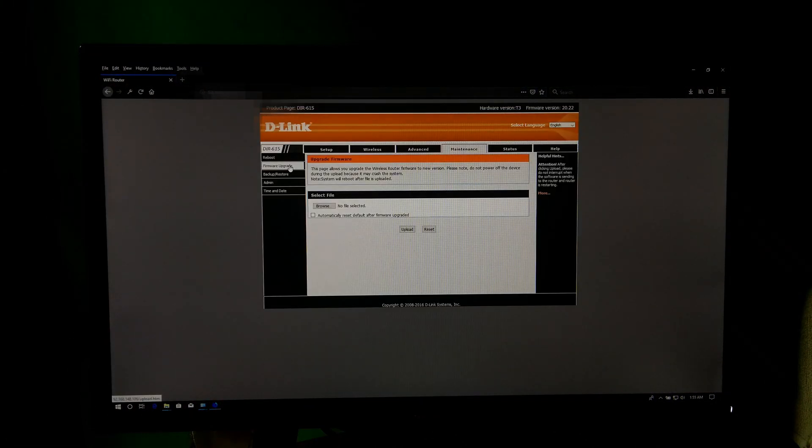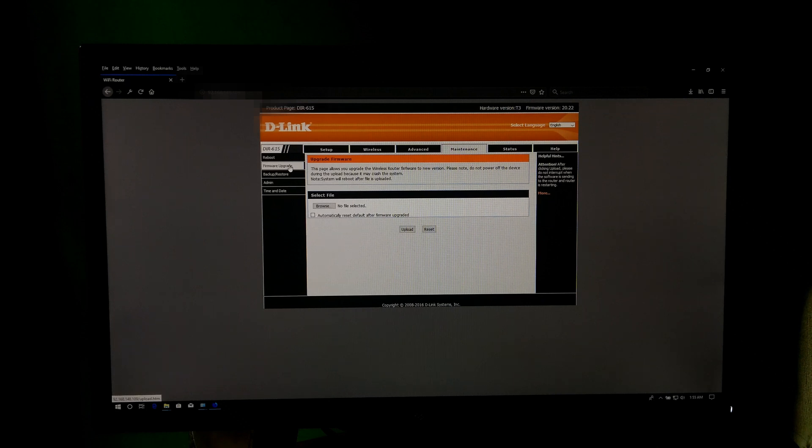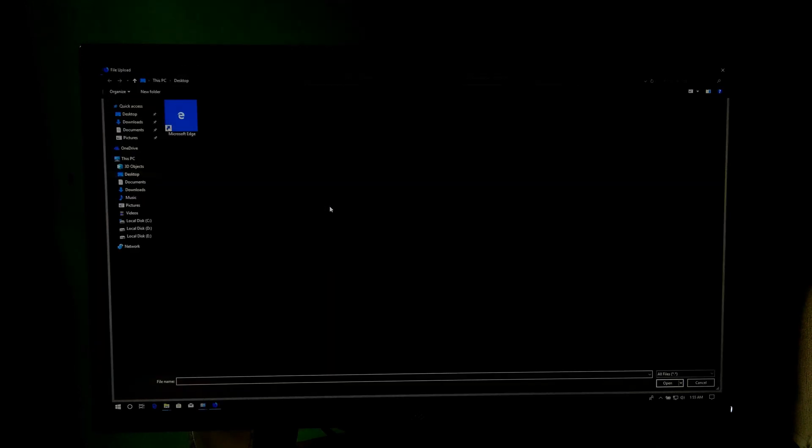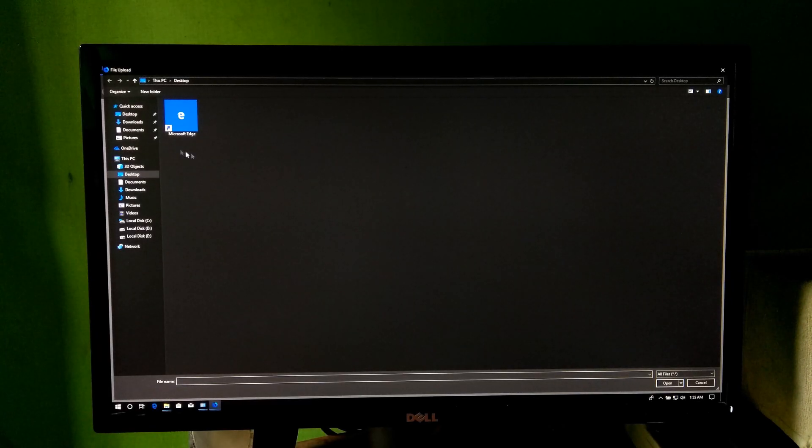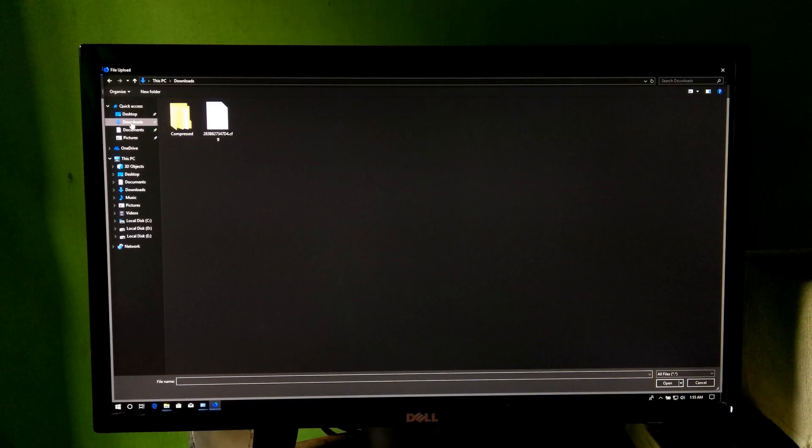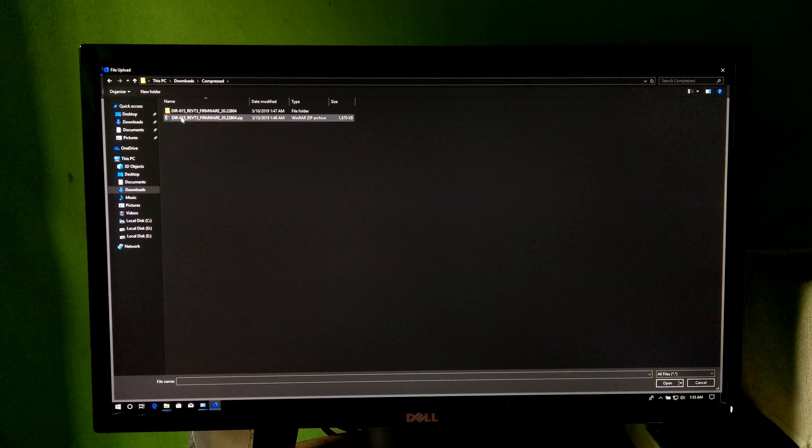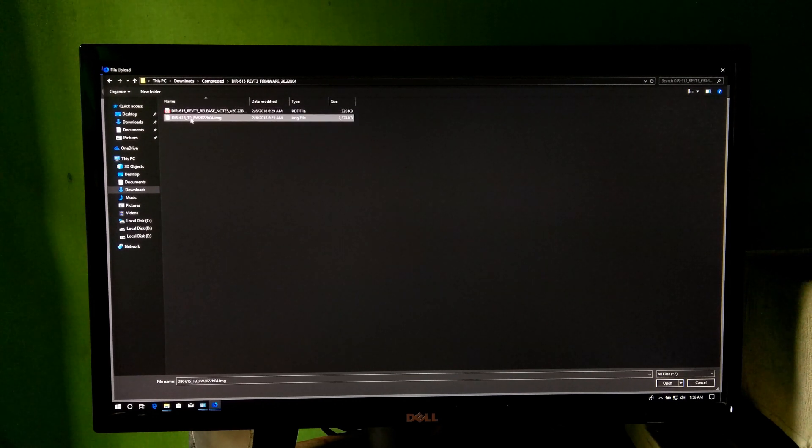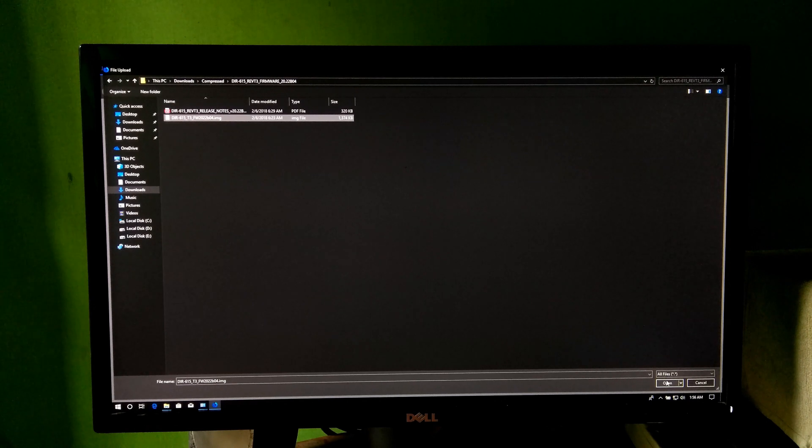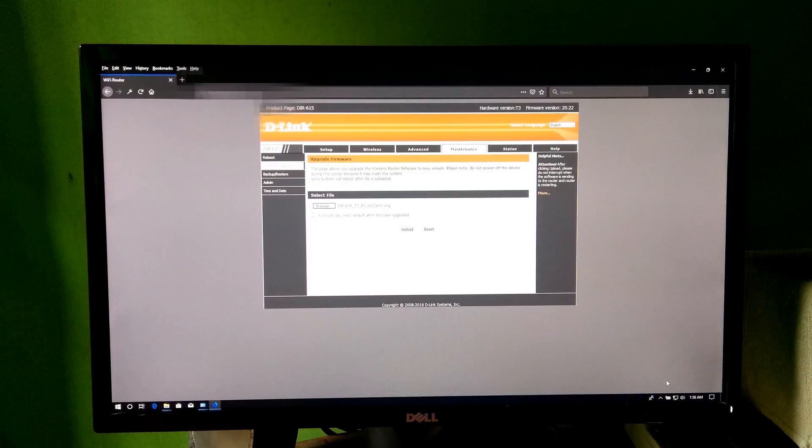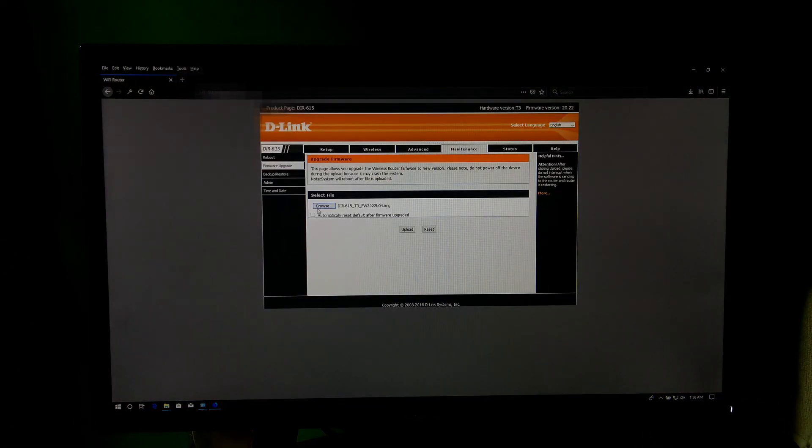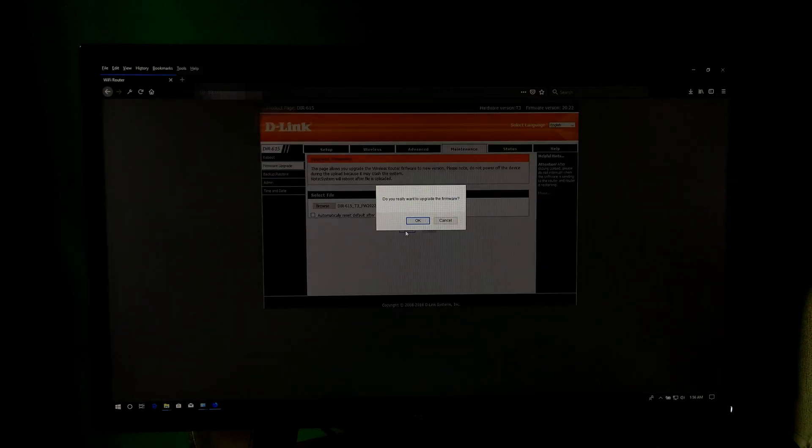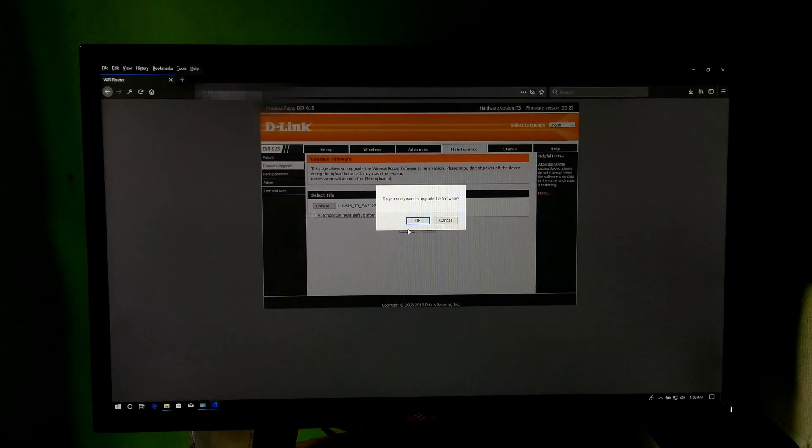After that, click on firmware upgrade. Now select your downloaded router's firmware by clicking on browse. After selecting, click on open. Next, click on upload and click on OK to continue.